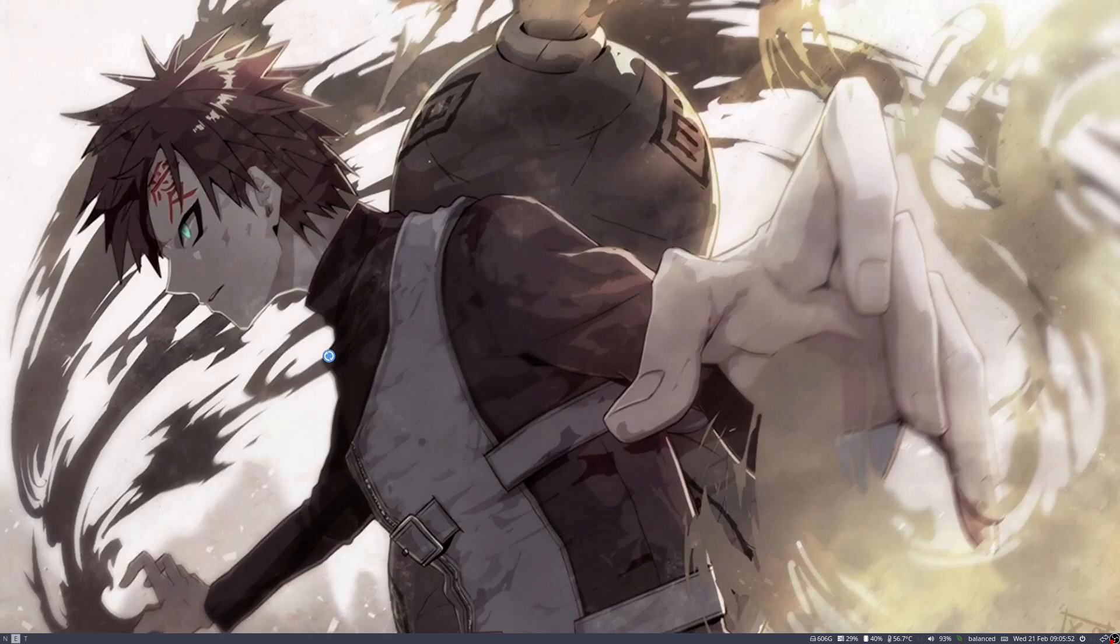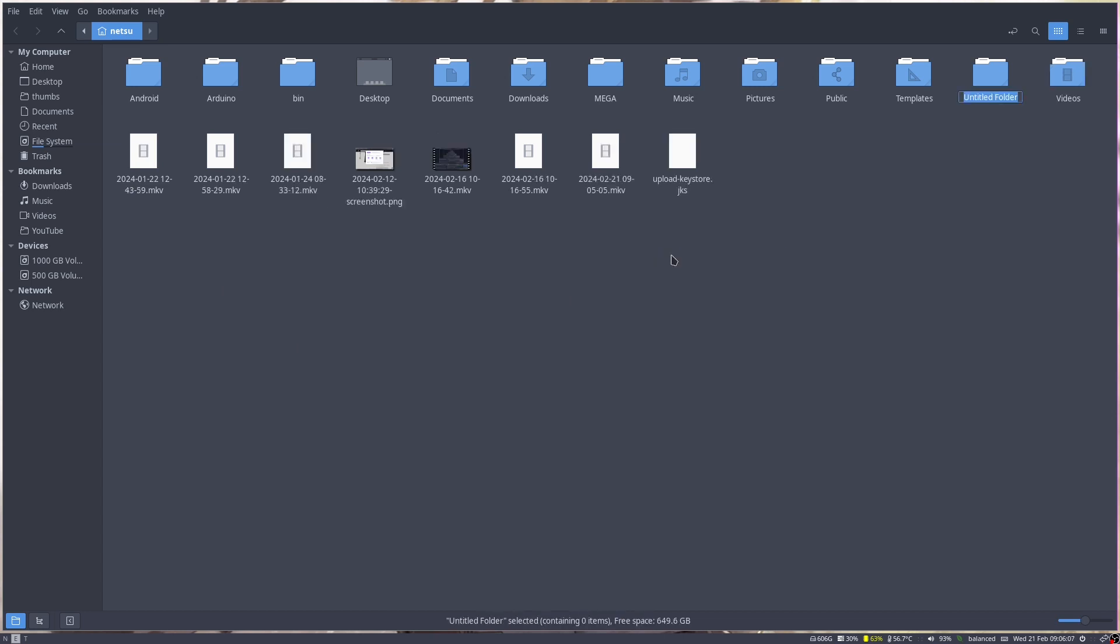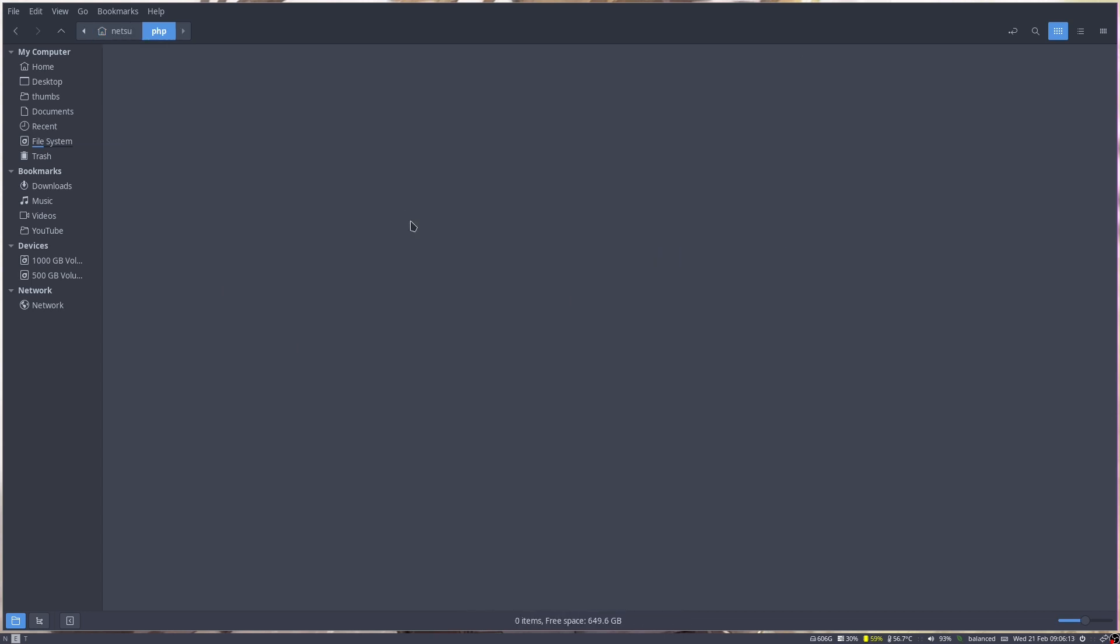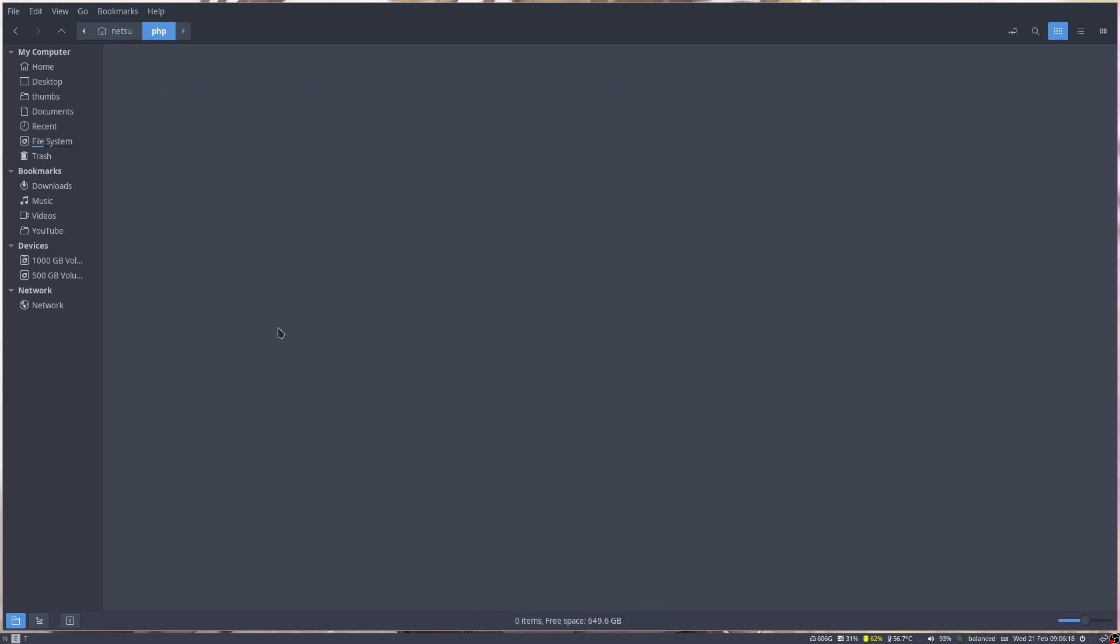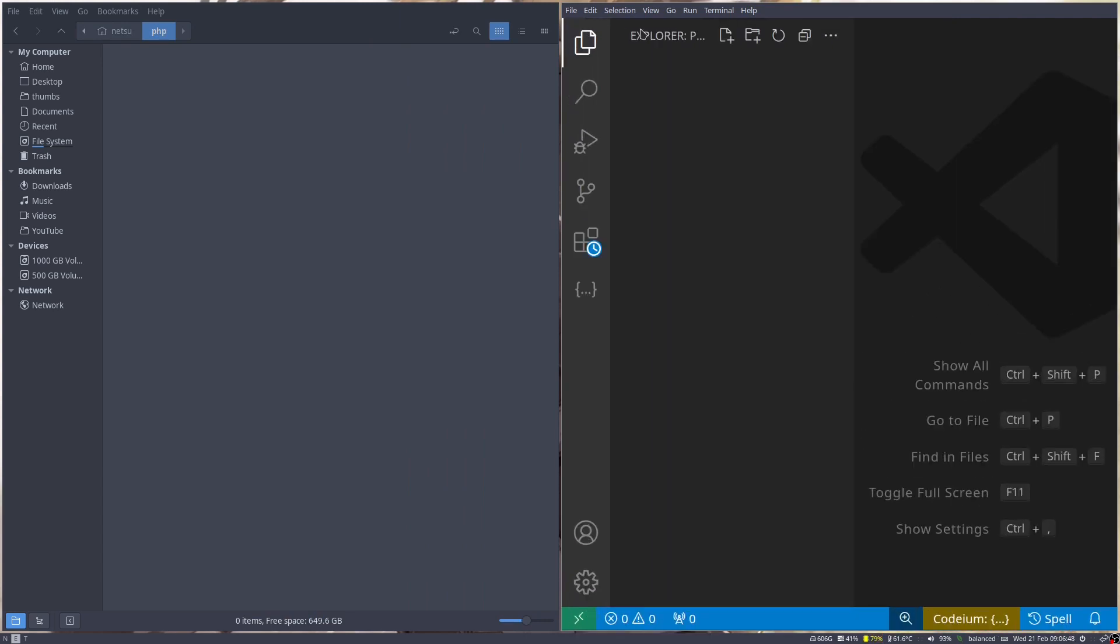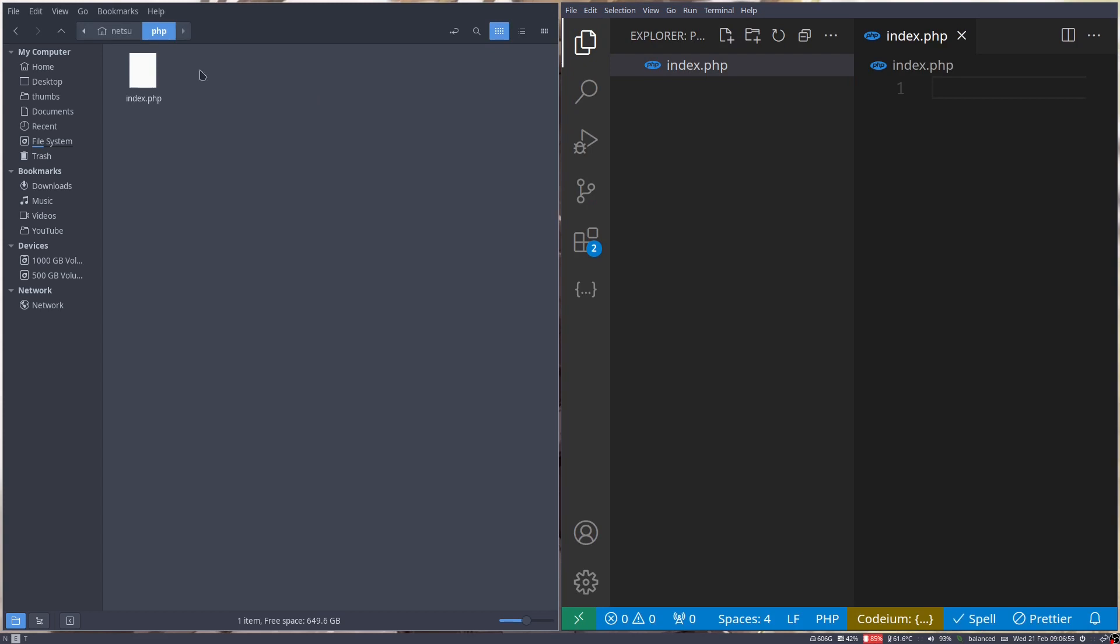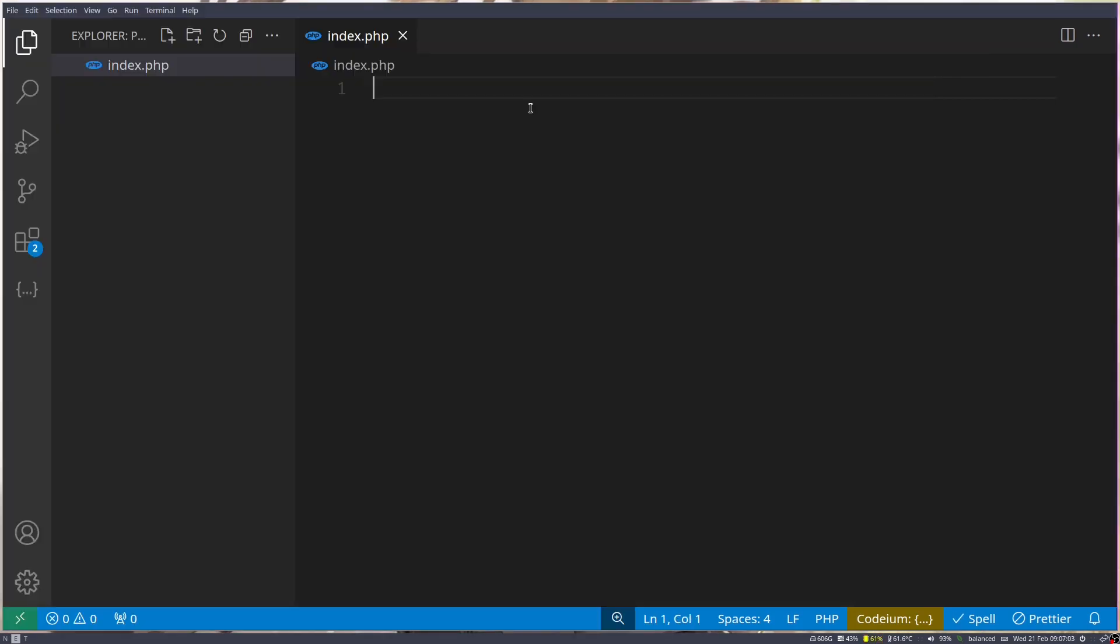You can open up your file manager and find a folder you want to put your PHP project in. I'm just going to create a PHP project here. Then in here I'm going to create a new file. Some of you may not have this option because you might be using Pop OS, so you can just open this up in your text editor or code editor of choice. Mine is VS Code. Once you've done that, you can click this new file icon, call it index.php. You'll notice the file now appears here.